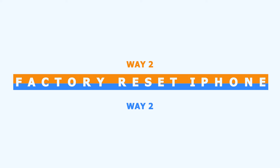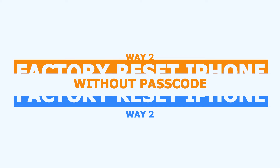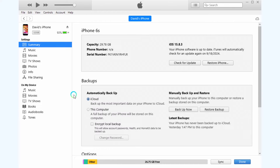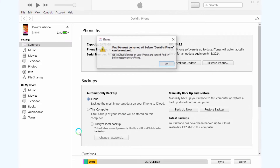Method 2: Factory reset iPhone without passcode using a computer you have trusted. Connect your device to your computer and open iTunes or Finder. Click Restore iPhone. Note: you can't restore your iPhone if you don't turn off Find My.